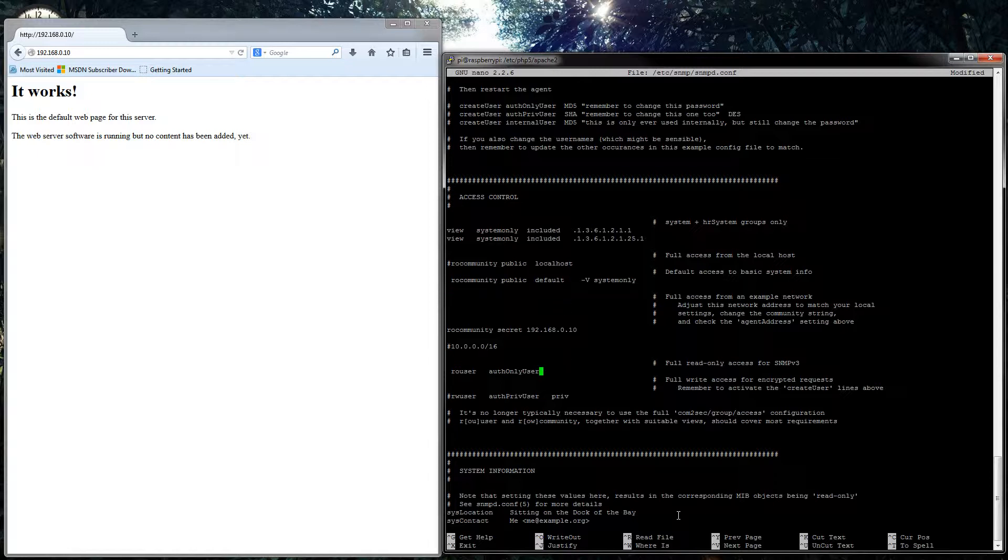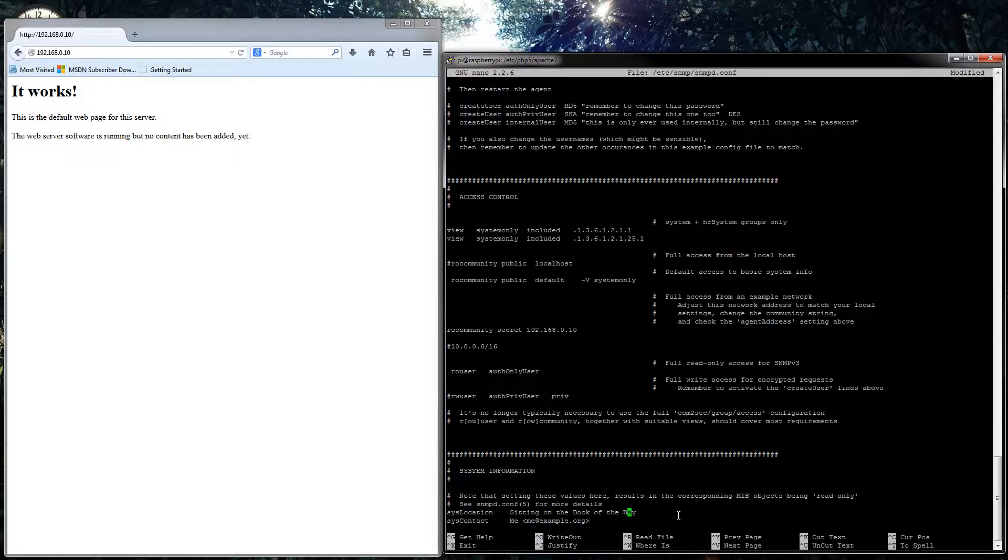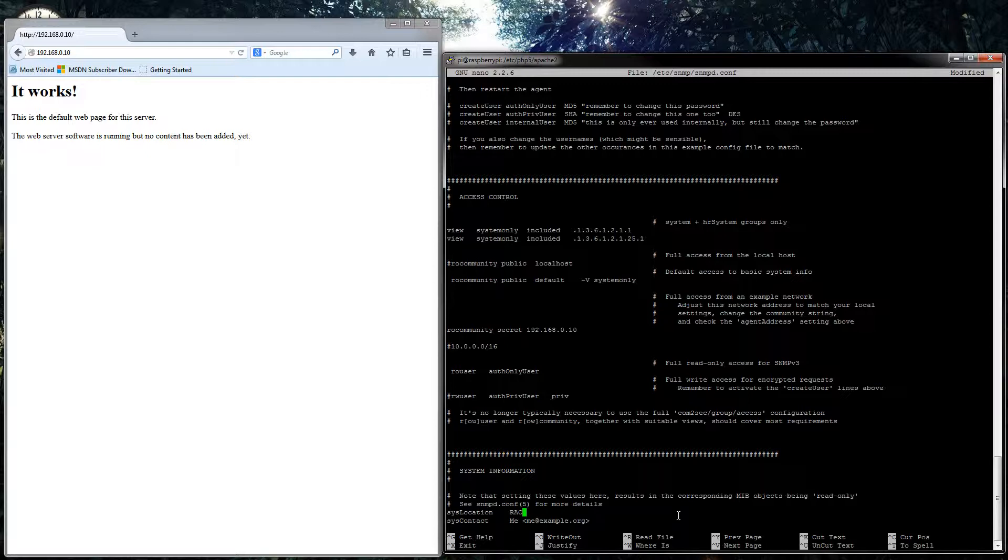And then you can always edit the system information, so the location here. This is where the system location info was that I was talking about, system location. So you could put it, so in this case the Raspberry Pi is in the rack, and the contact could always be me at lab.co.something.